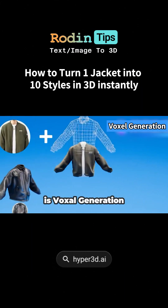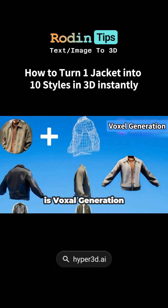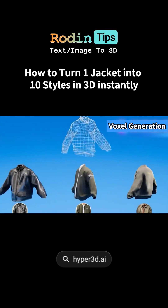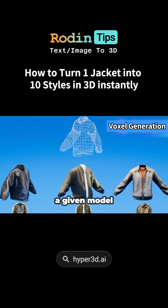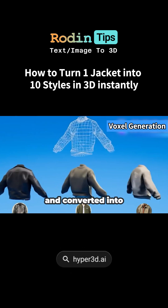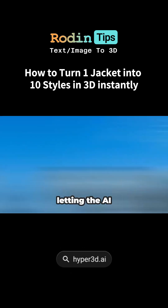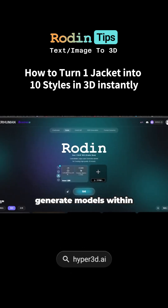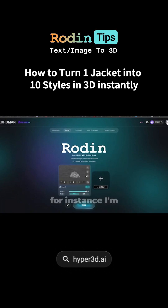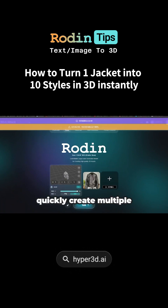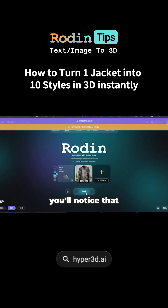One standout feature is voxel generation, which is unique to Rodin. It can take a given model and convert it into voxel info, letting the AI generate models within that voxel framework. For instance, I'm using a low-poly jacket model to quickly create multiple similar jacket designs.